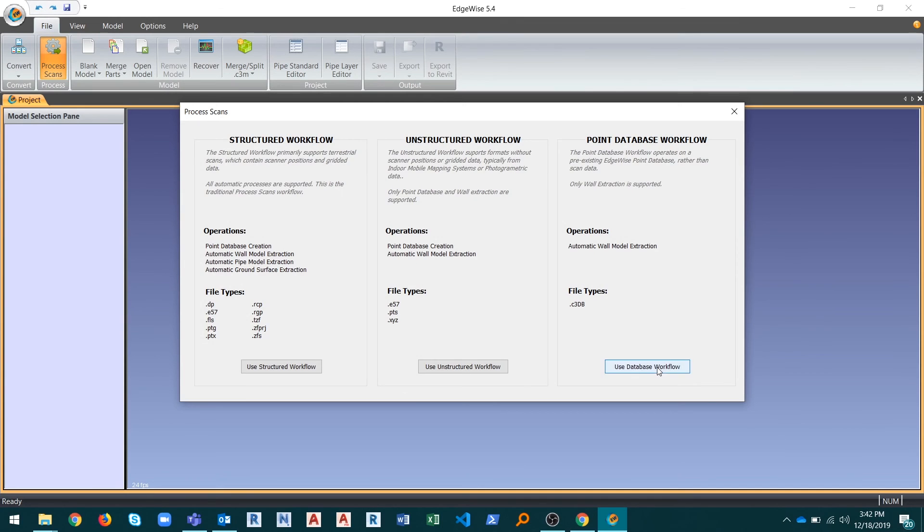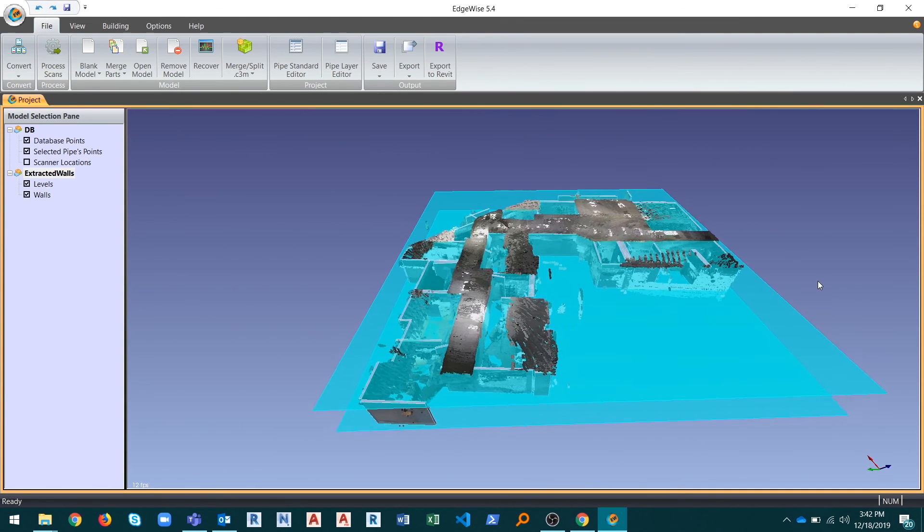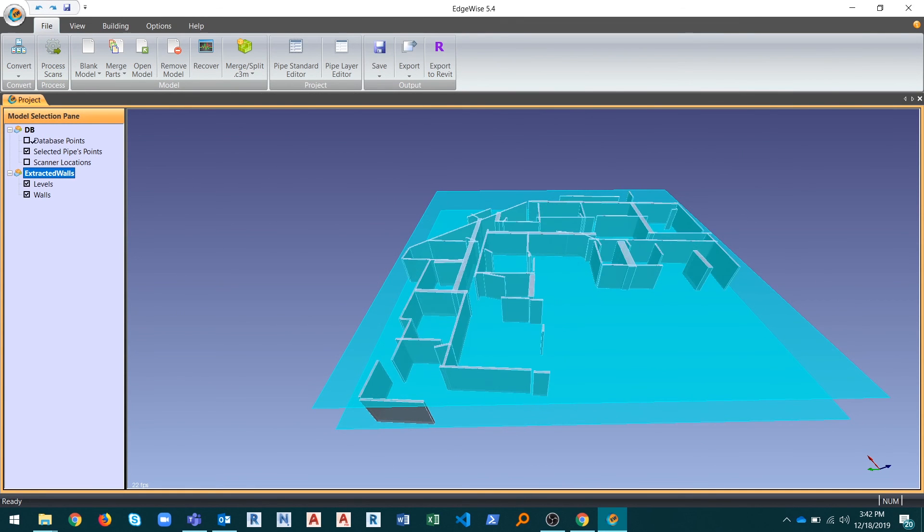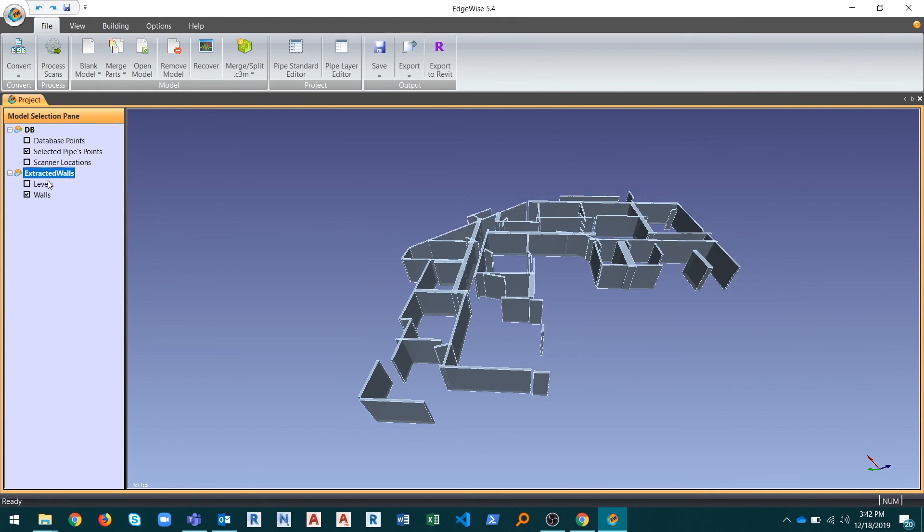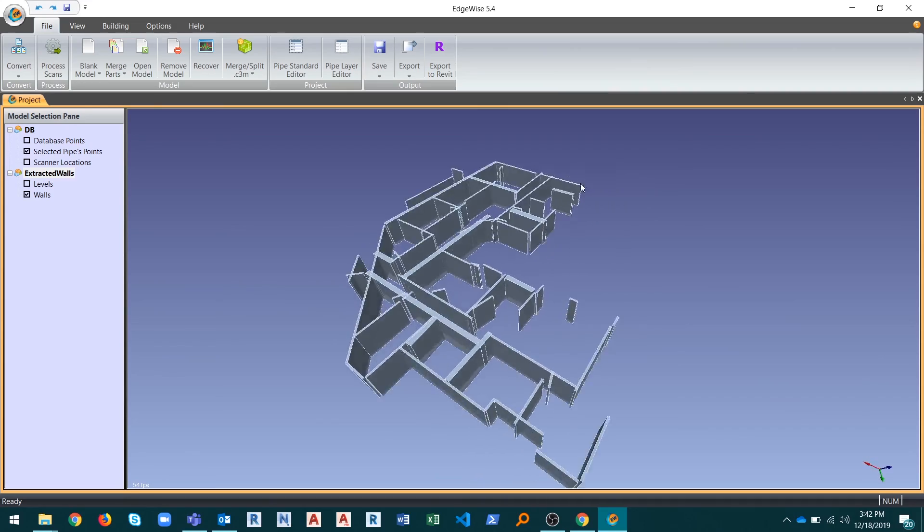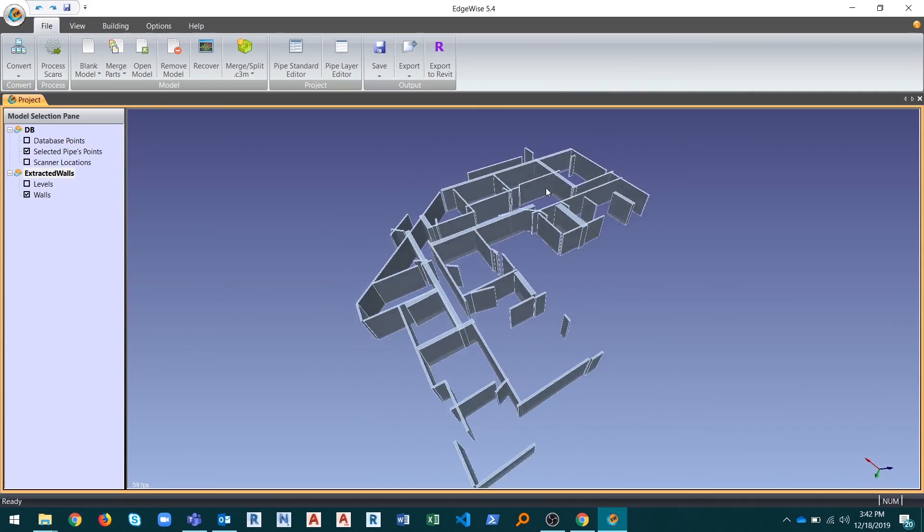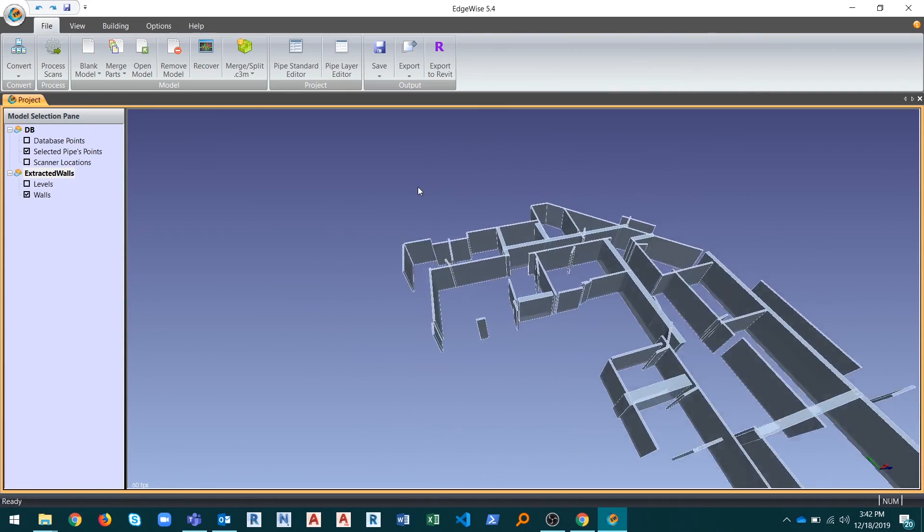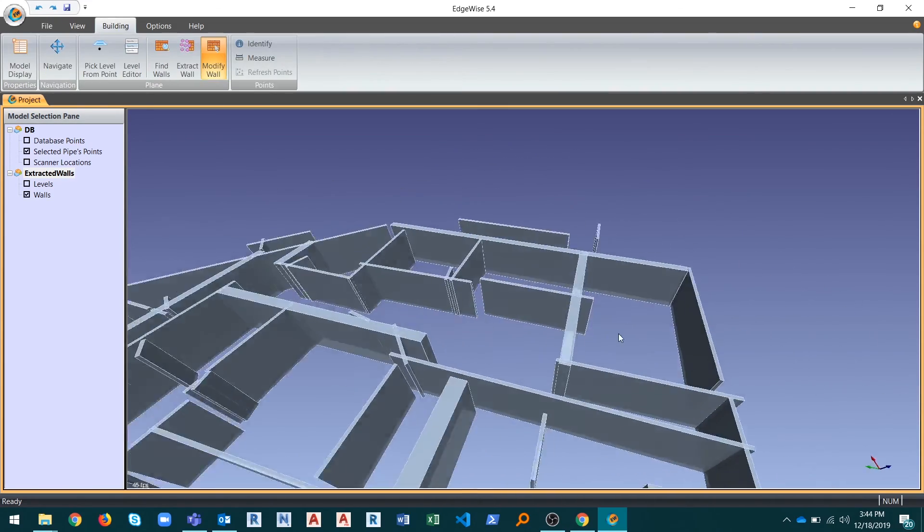Finally, existing Edgewise Point Databases can also be processed with the new Point Database workflow, allowing you to extract walls and levels without returning to the original scan data.